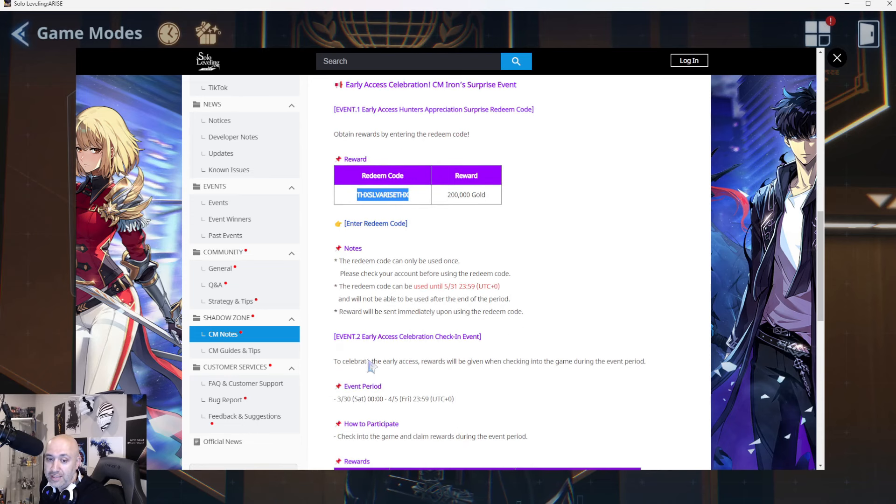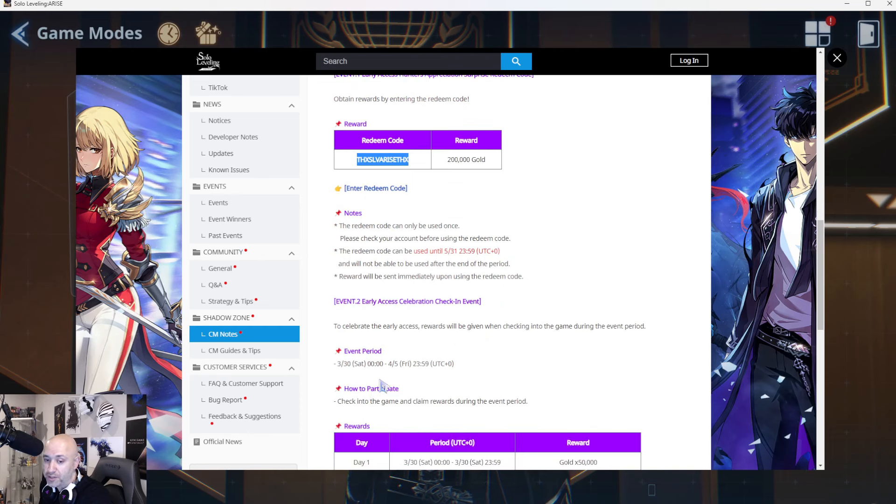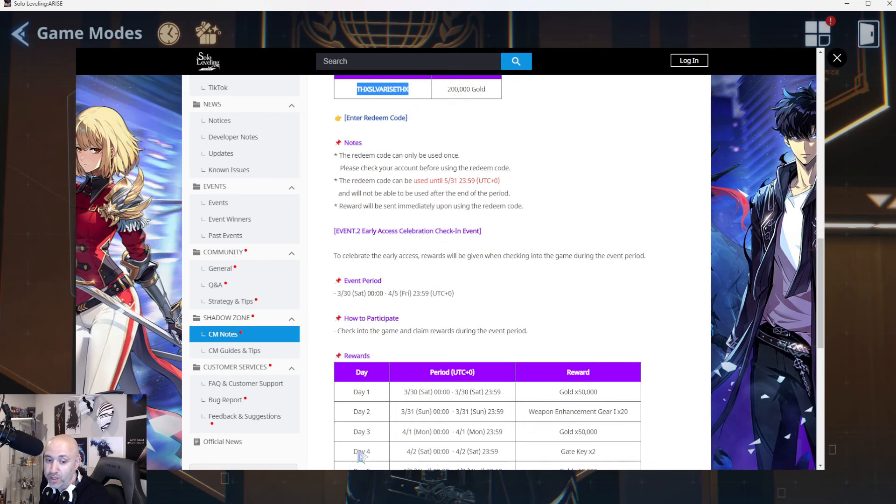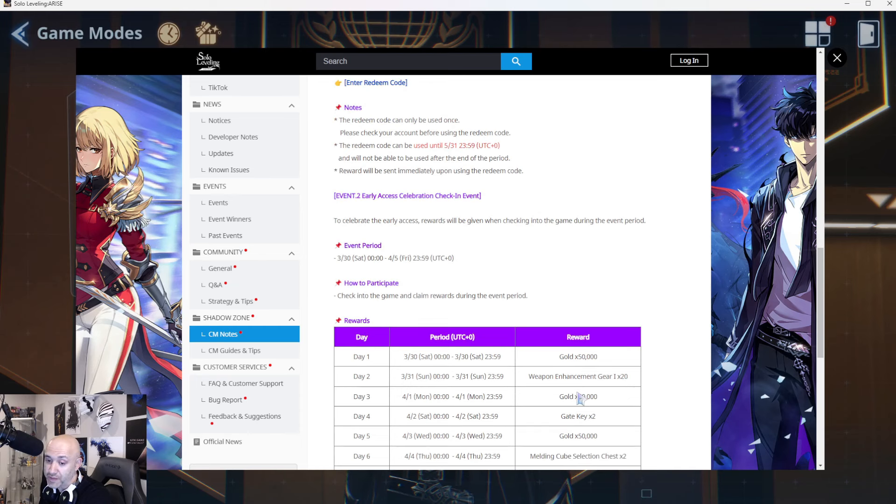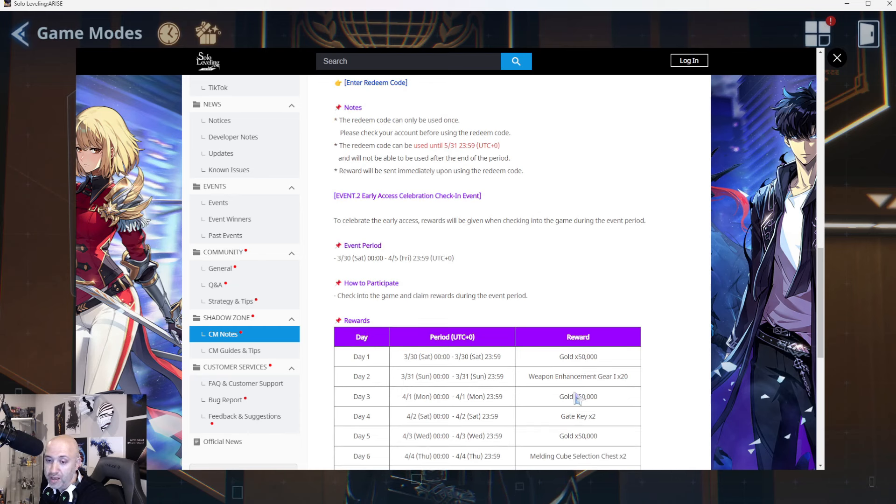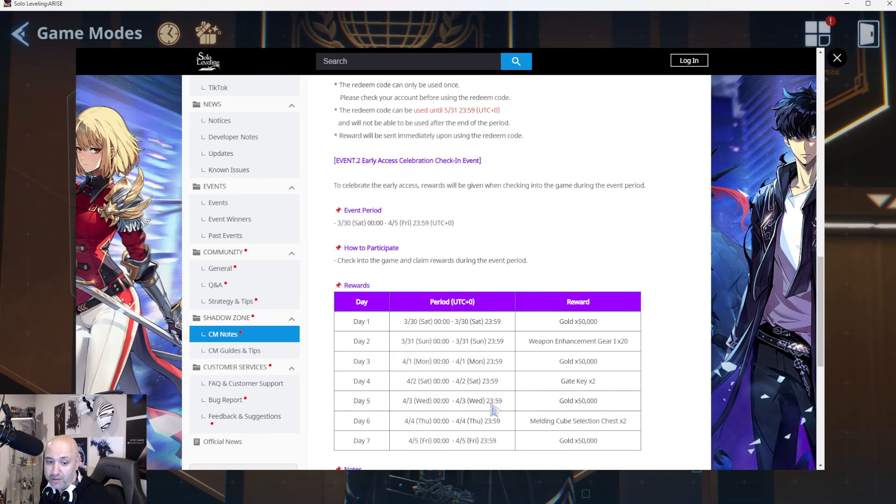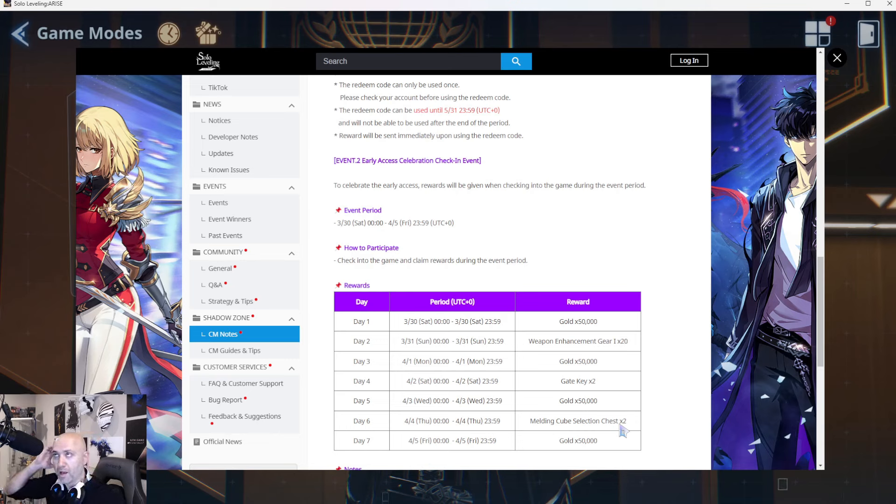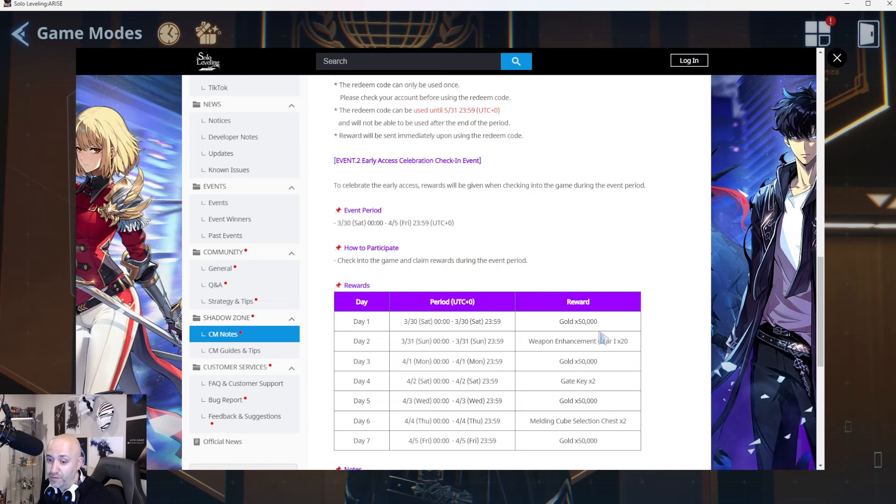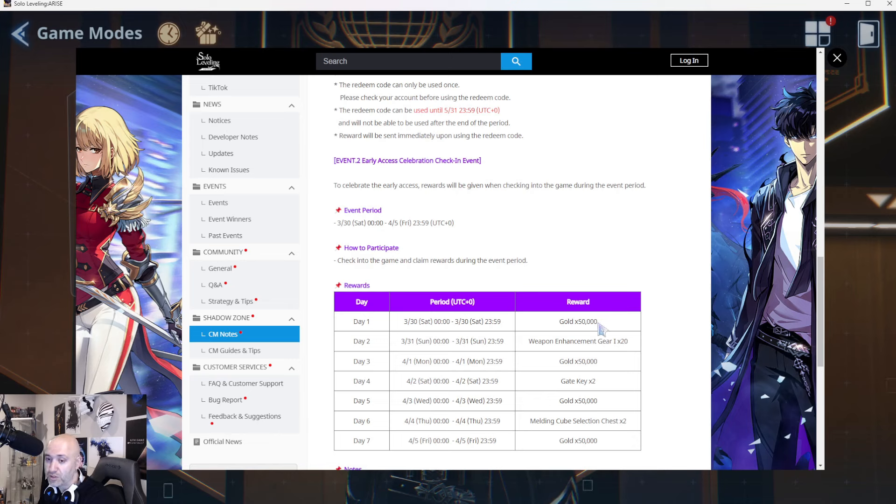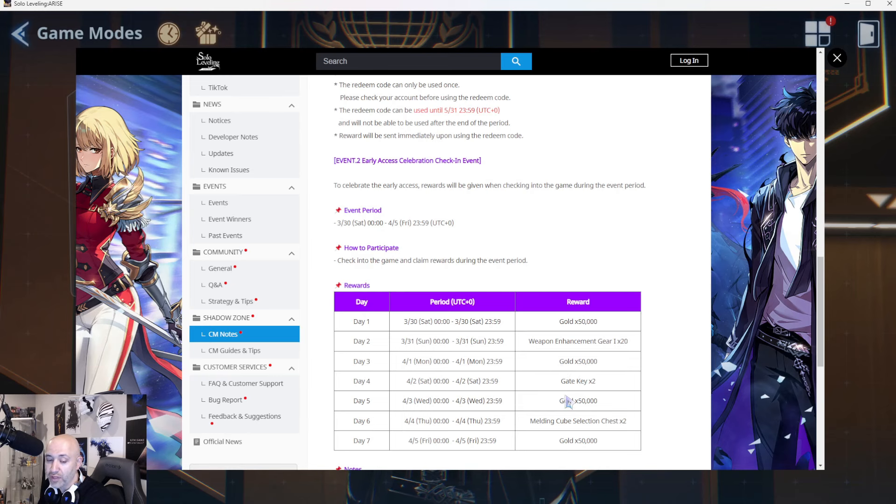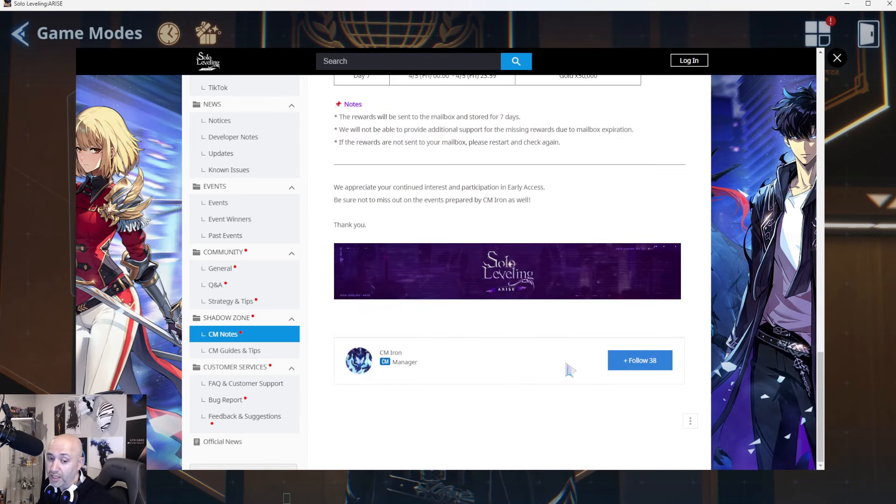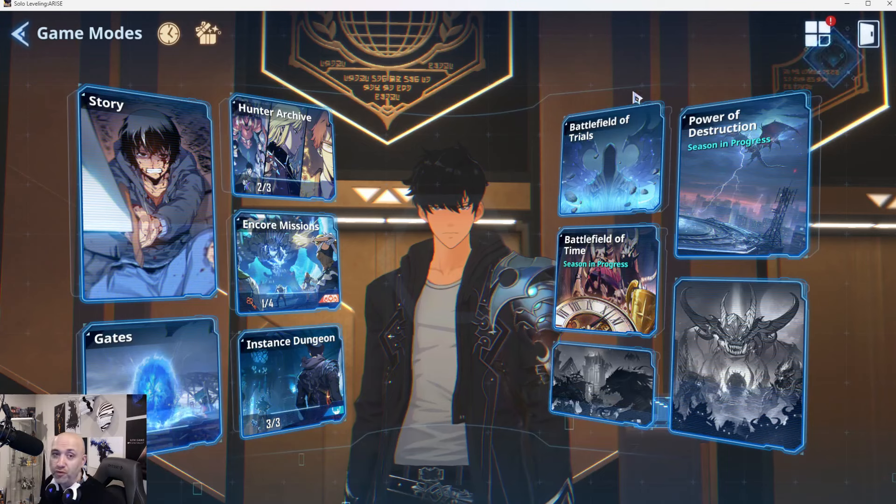Secondly, early access rewards for check-ins. You literally just log in. Day one, they're going to give you 50,000 gold. Day two, you're going to get weapon enhancement gear one times 20, which is really nothing. Day three, you're going to get another 50,000 gold. Day four, you're going to get gate keys times two. Day five, melding cube selection chest, which is your chest to select whatever element of weapon upgrade you want. And then day seven, you get another 50. So that's 200,000 from the redemption code and then another 100K there. That's 300, so 400K gold pretty much for logging in and playing the game.